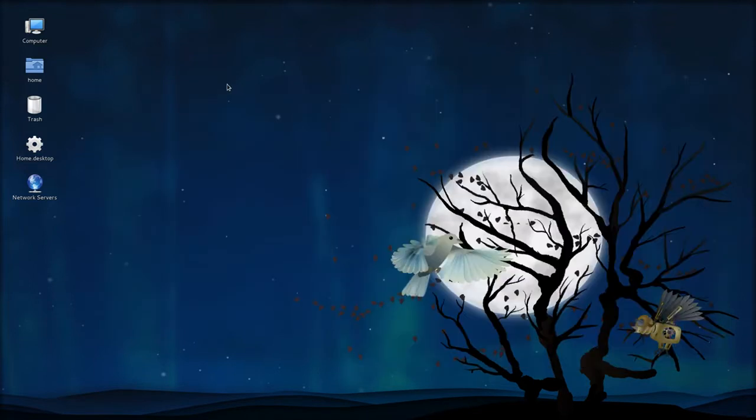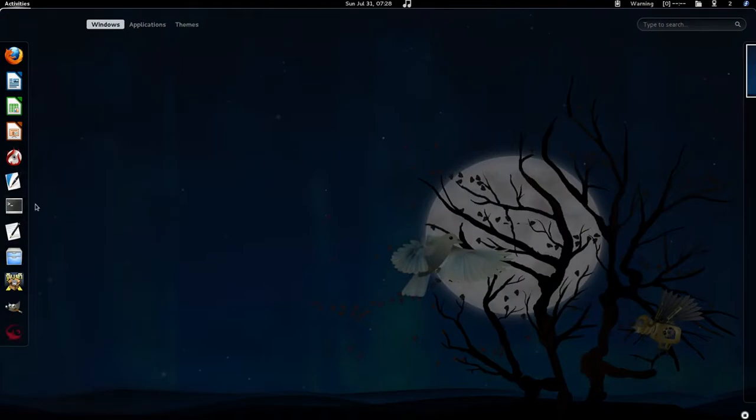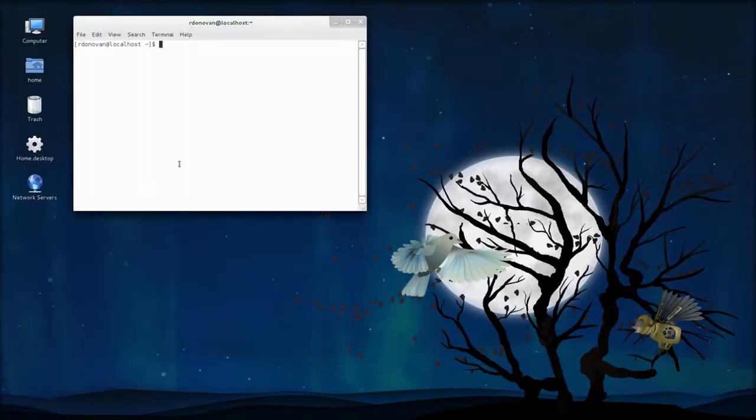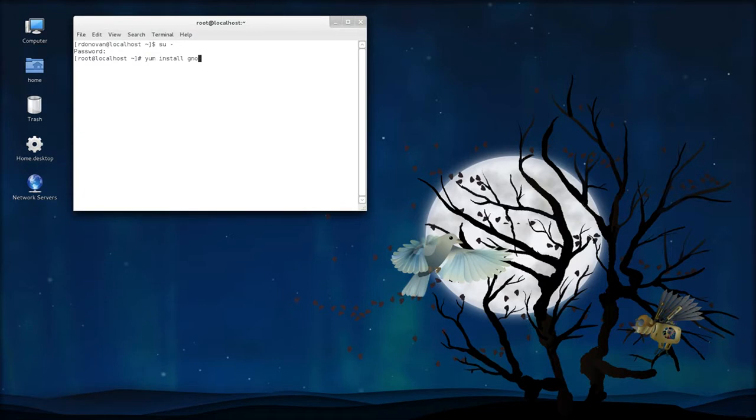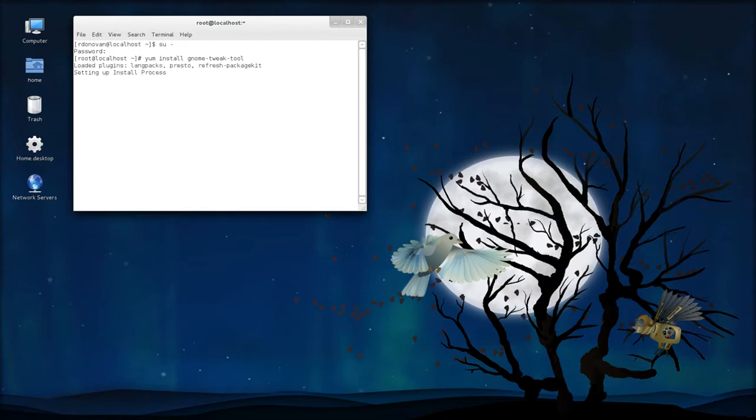Become root, and you need to type in the following two commands. One is yum install gnome-tweak-tool, and I already have mine installed, so it's just going to say that.